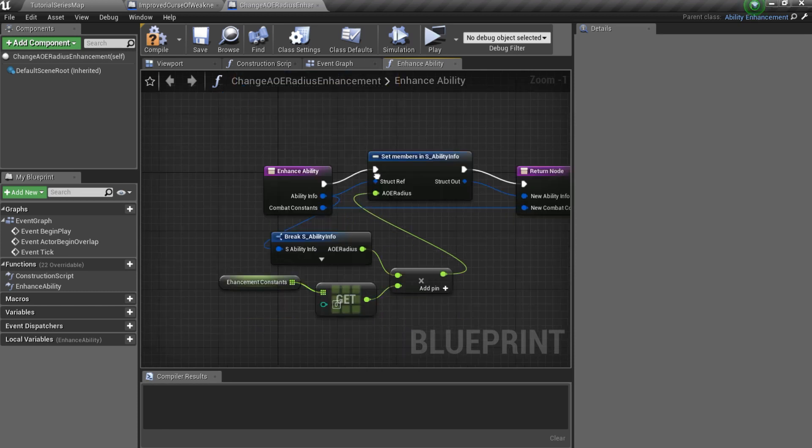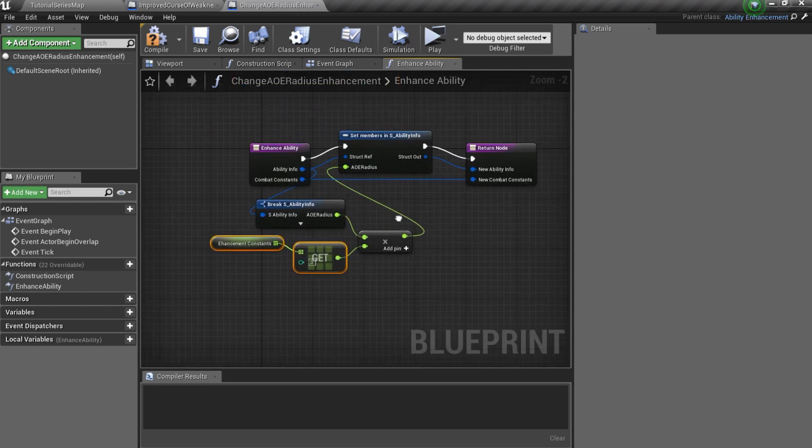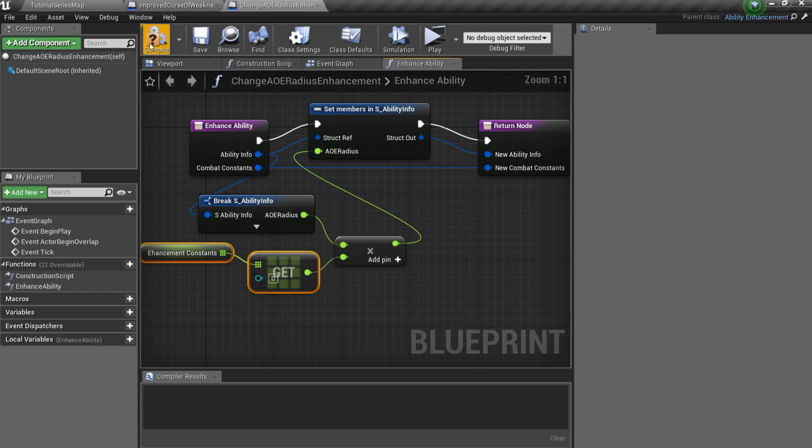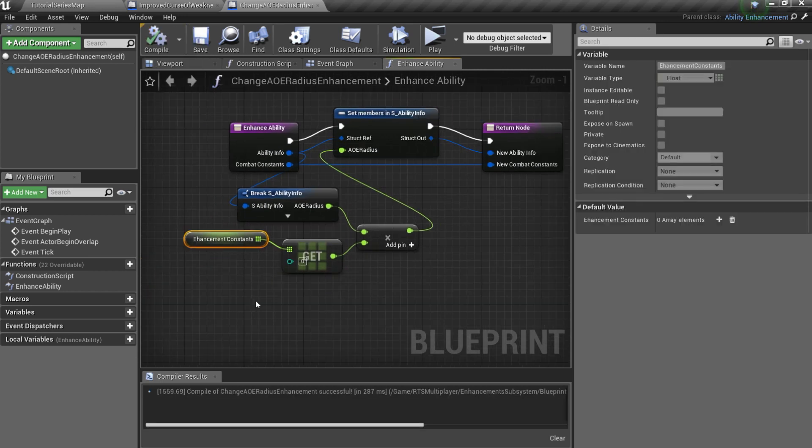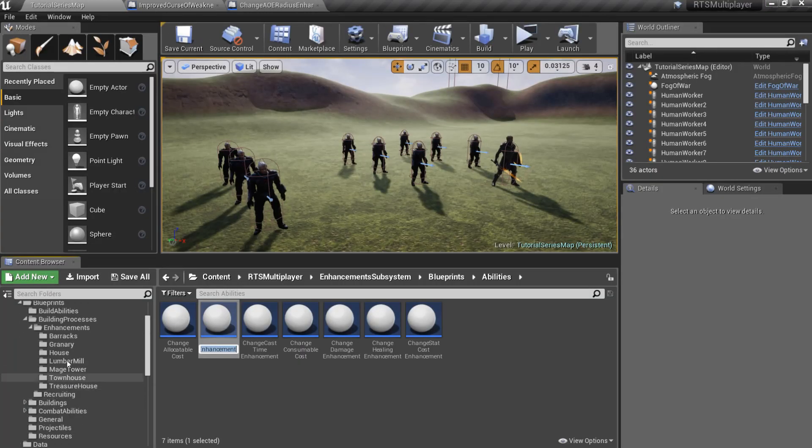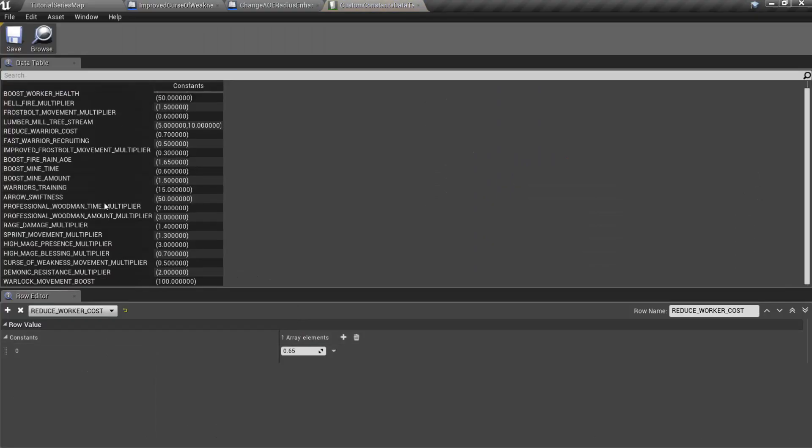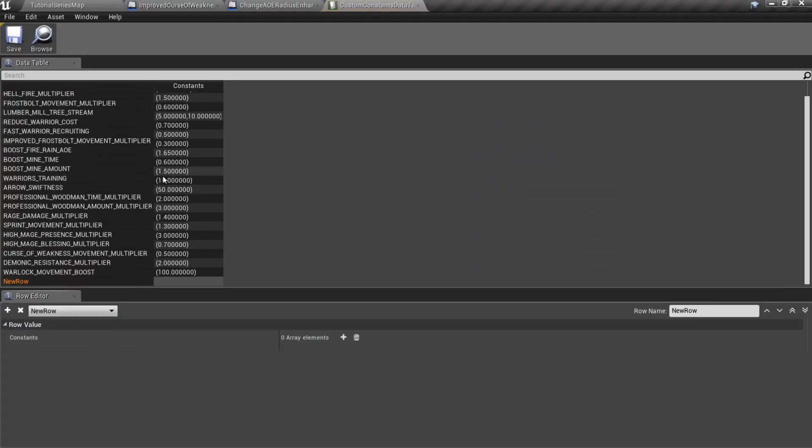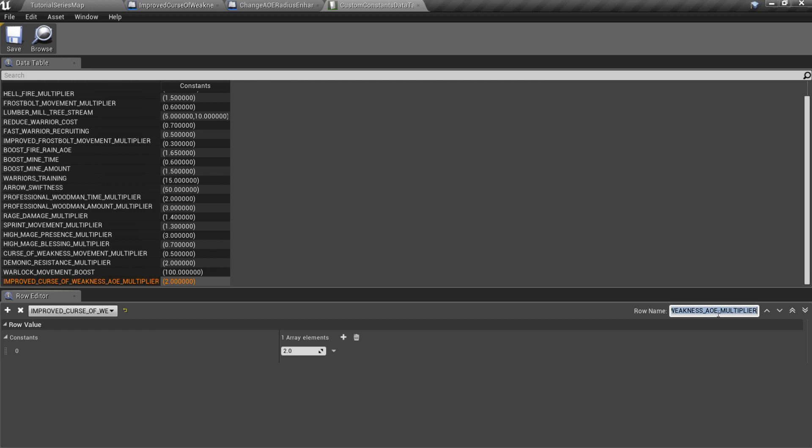In this situation, we get AoE radius and multiply it by CustomConstant from EnhancementConstants array. Therefore, we must have a CustomConstant. So, open AbilitySubsystem.com and add a new row with the CWAOE multiplier. I'll set that value to 2, because I want to double my AoE radius.